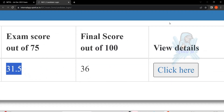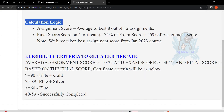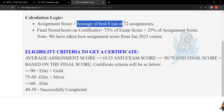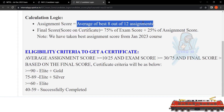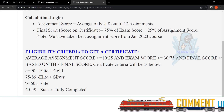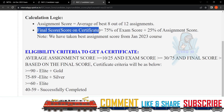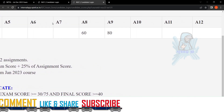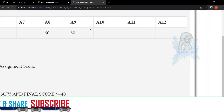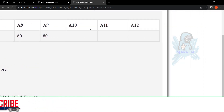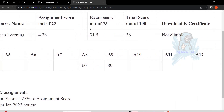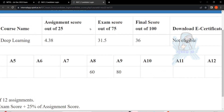This is the first scenario and you can see the result. This is the calculation of how you can get pass marks in the assignments and in the final score. Based on the eligibility criteria you can get the certificate. After clicking on 'view details' there are no assignments for this course — he had written only two assignments. Finally, on the download of the e-certificate it is showing 'not eligible'.